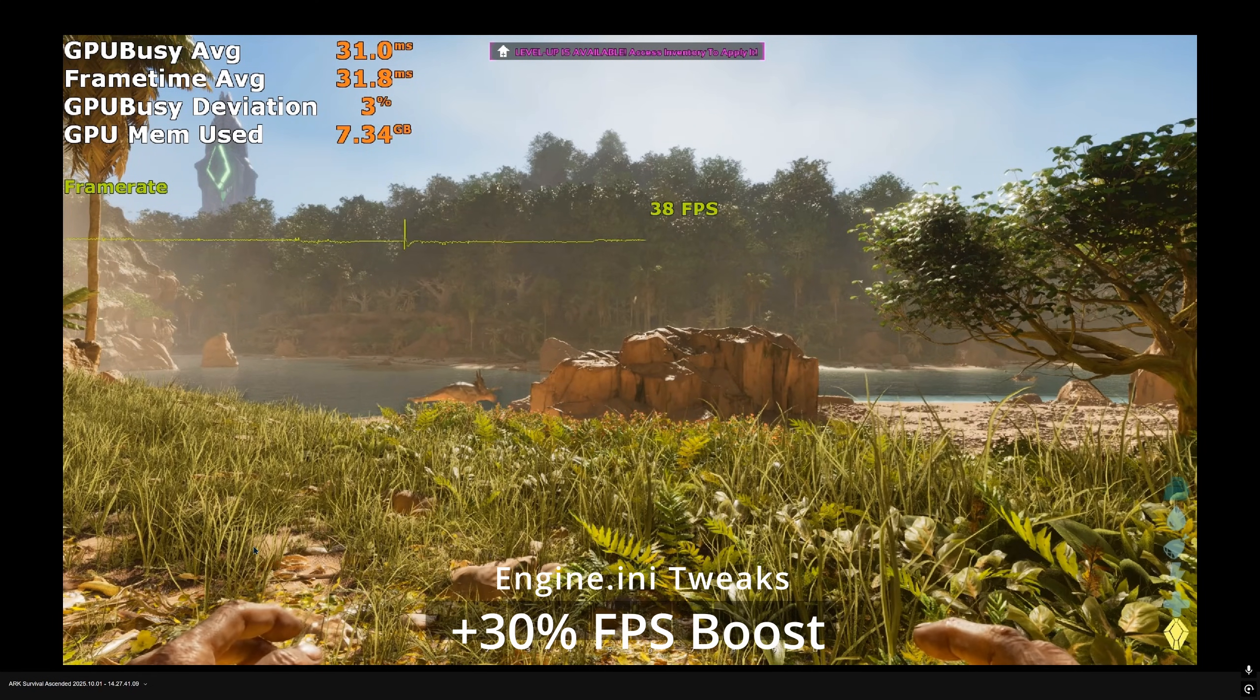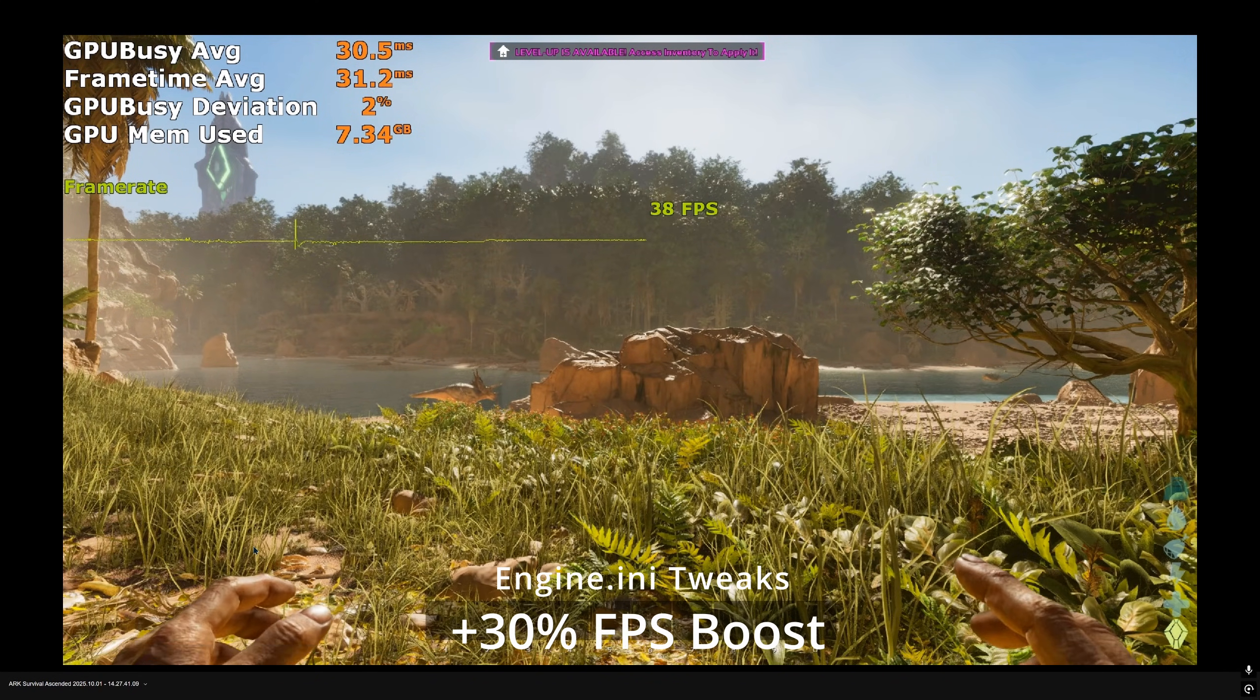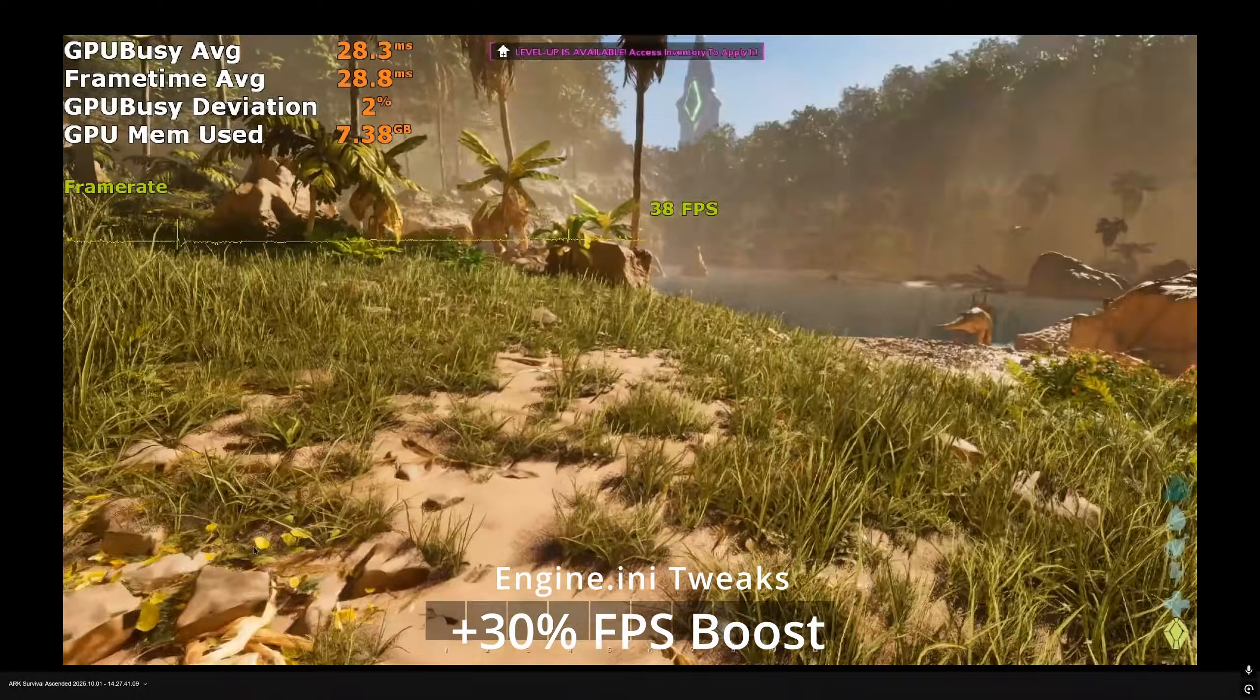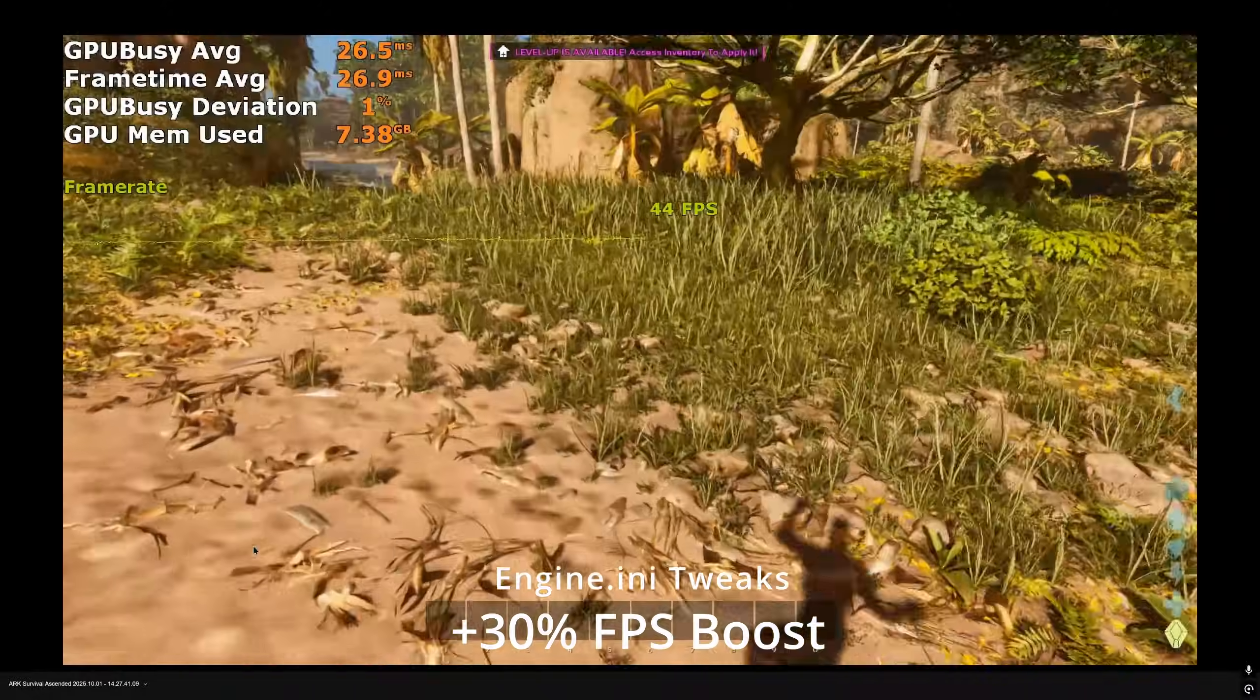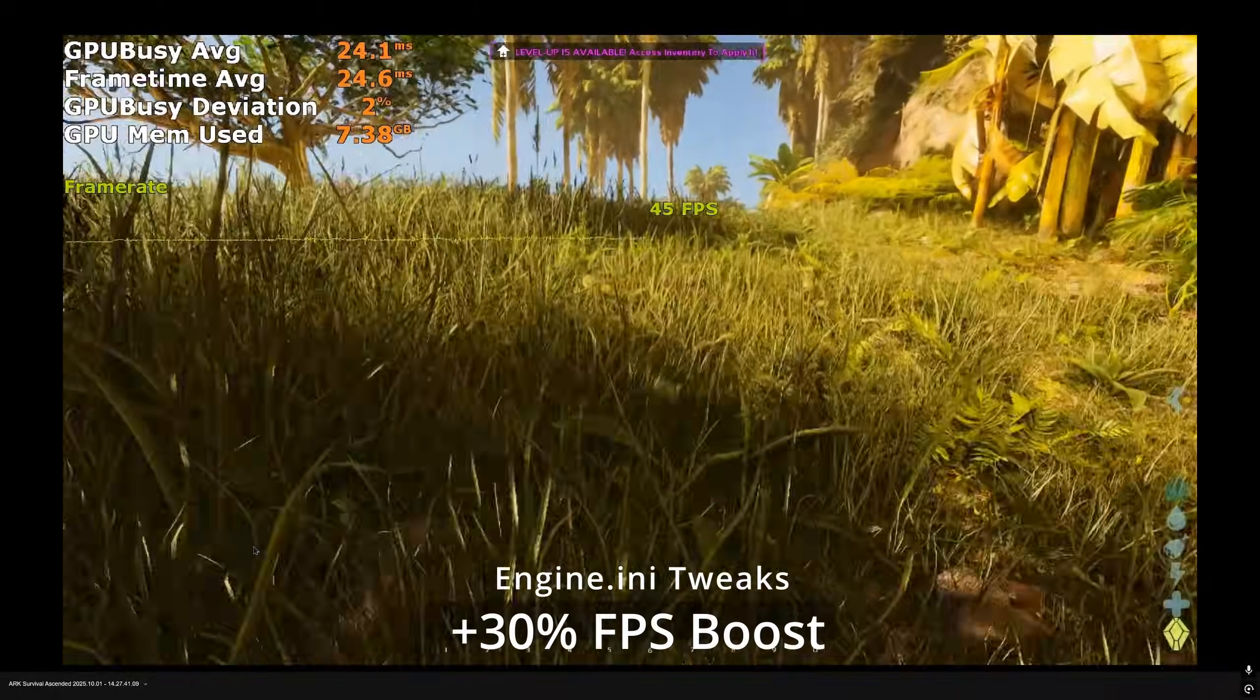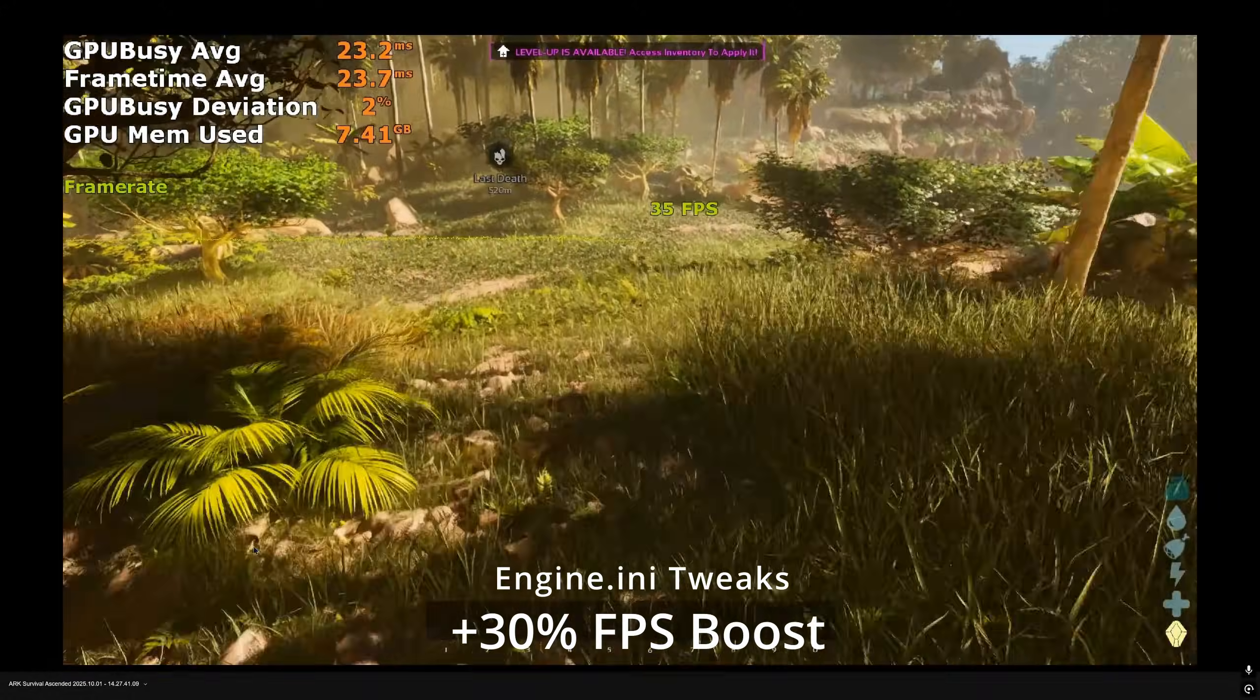This drastically improves the performance by as much as 40 to 45%. With these adjustments we're above 40fps for most of the gameplay, over 45fps in scarcely populated areas and around 43-44fps in densely forested areas.